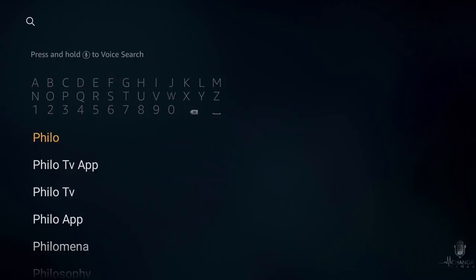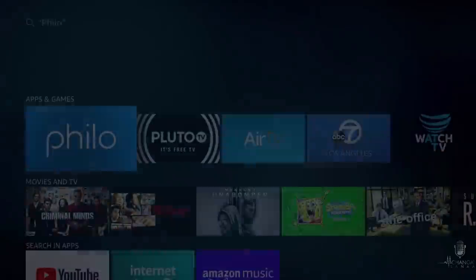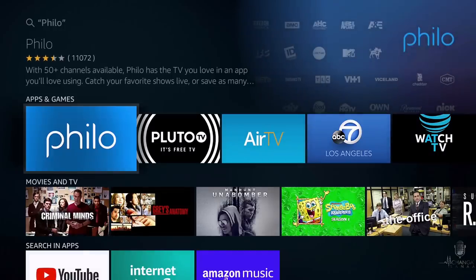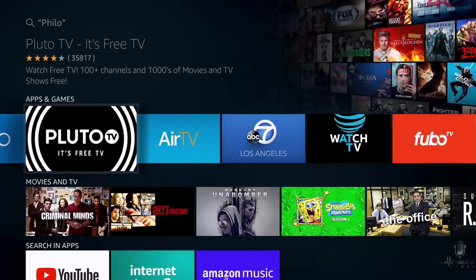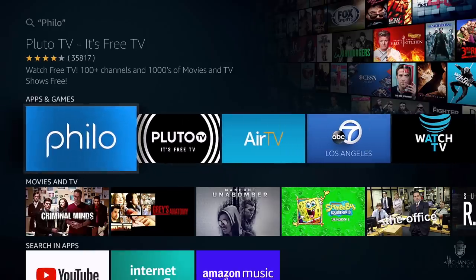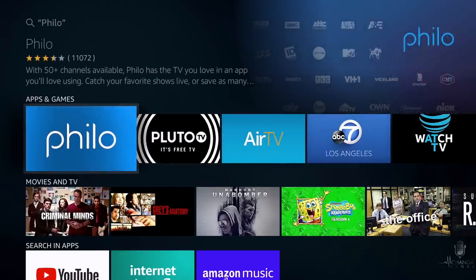Once you find it, go ahead and click on it — it should be the very first option there. Now, while you're there about to install Philo, you may also see Pluto TV. Pluto TV is a great option and it's completely free, so you might want to install that one as well. I've covered it in another video and I'll leave that link below in the video description. But in this video, let's go ahead and focus on Philo.